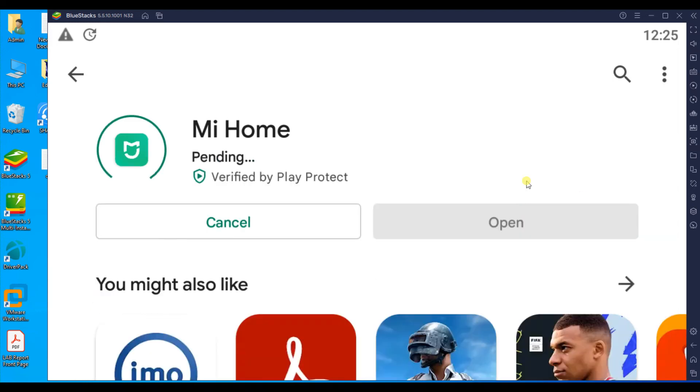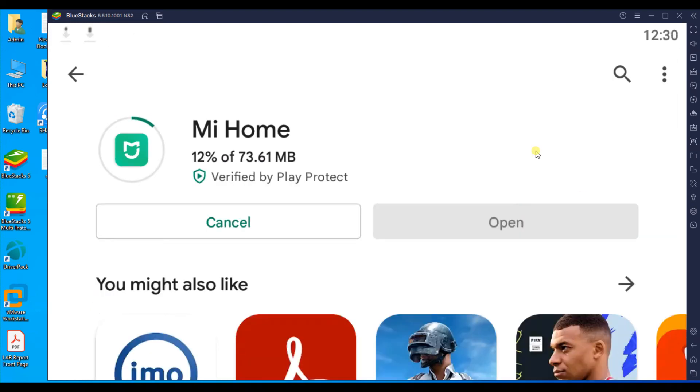Now click the install button and wait a few seconds or minutes until downloading and installing is complete.